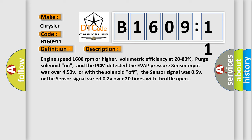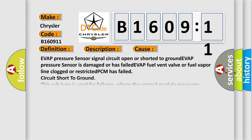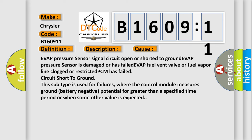This diagnostic error occurs most often in these cases: EVAP pressure sensor signal circuit open or shorted to ground; EVAP pressure sensor is damaged or has failed; EVAP fuel vent valve or fuel vapor line clogged or restricted; PCM has failed — circuit short to ground. This subtype is used for failures where the control module measures ground or battery negative potential for greater than a specified time period, or when some other value is expected.